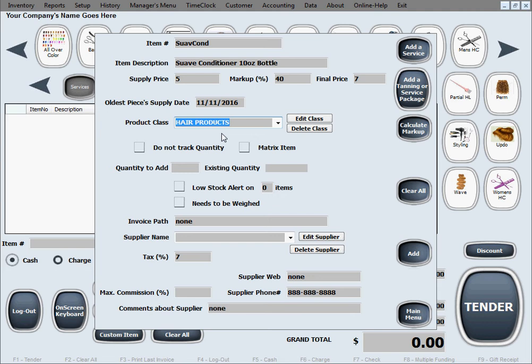Product class we can use hair products same one. Tax pre-fills automatically as soon as we select the product class.